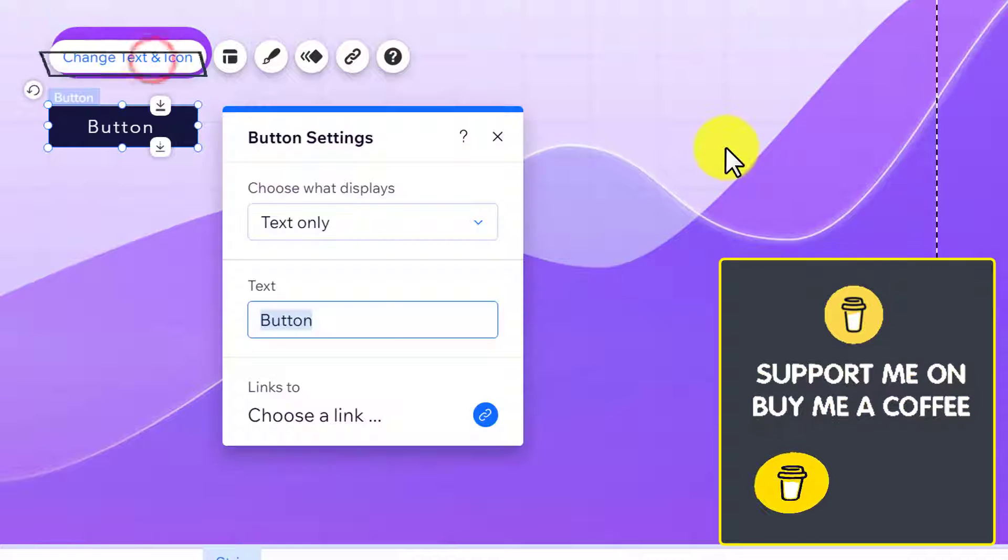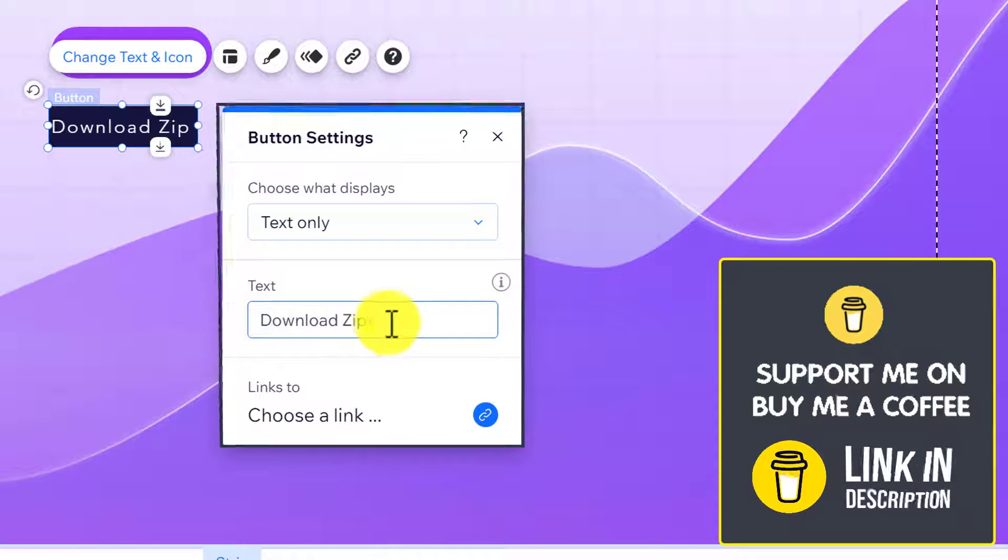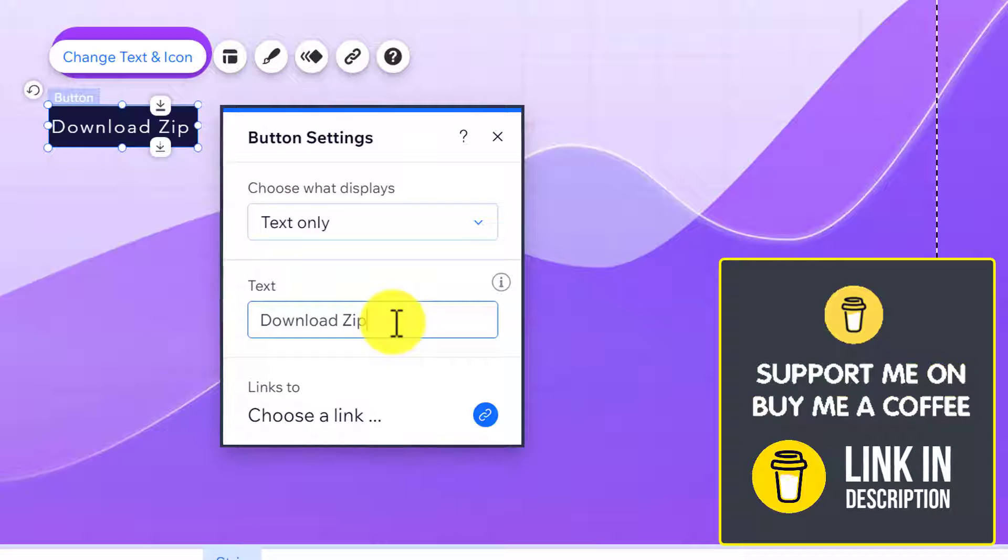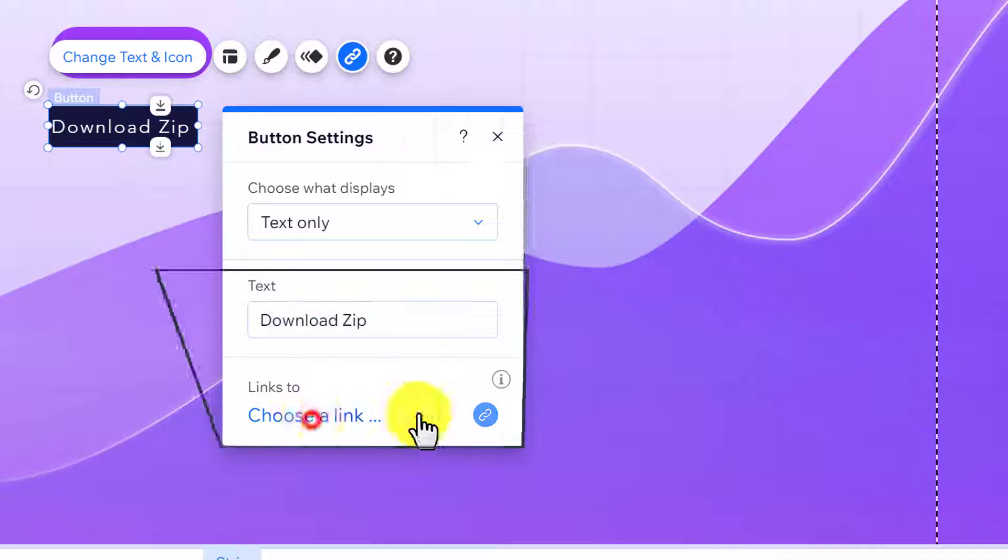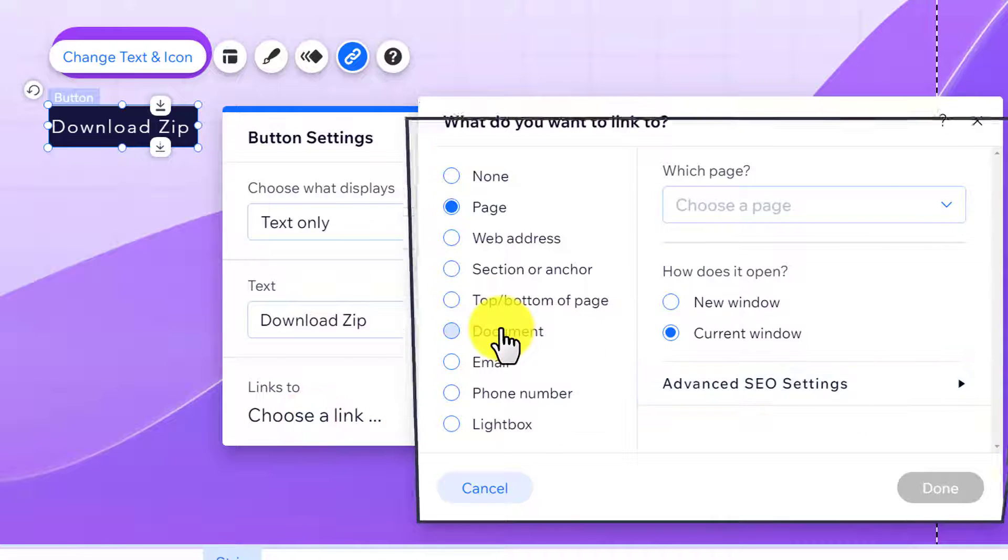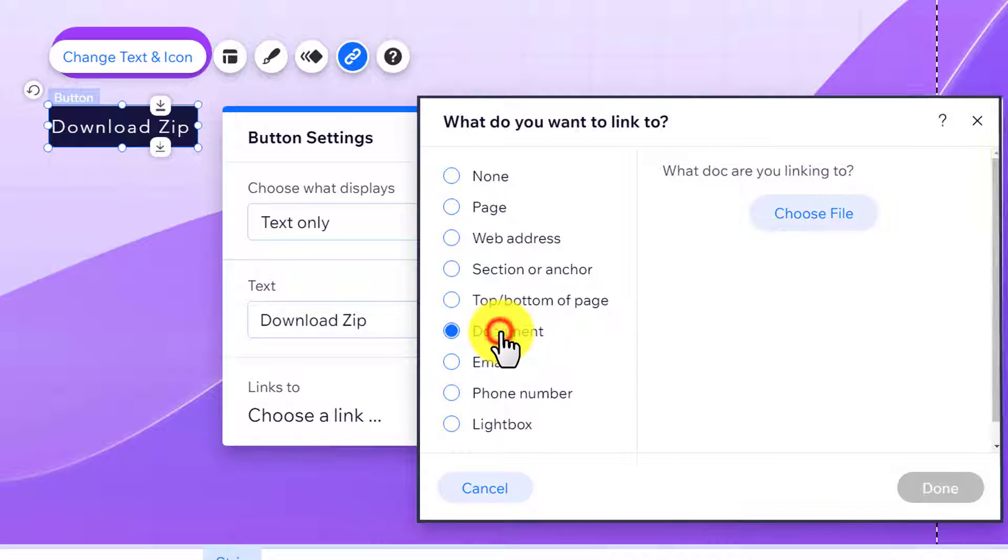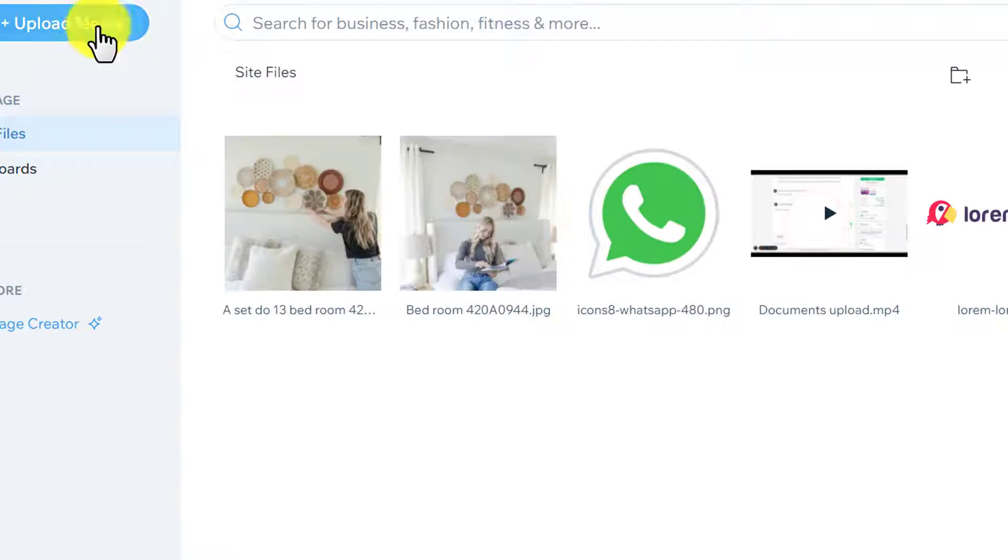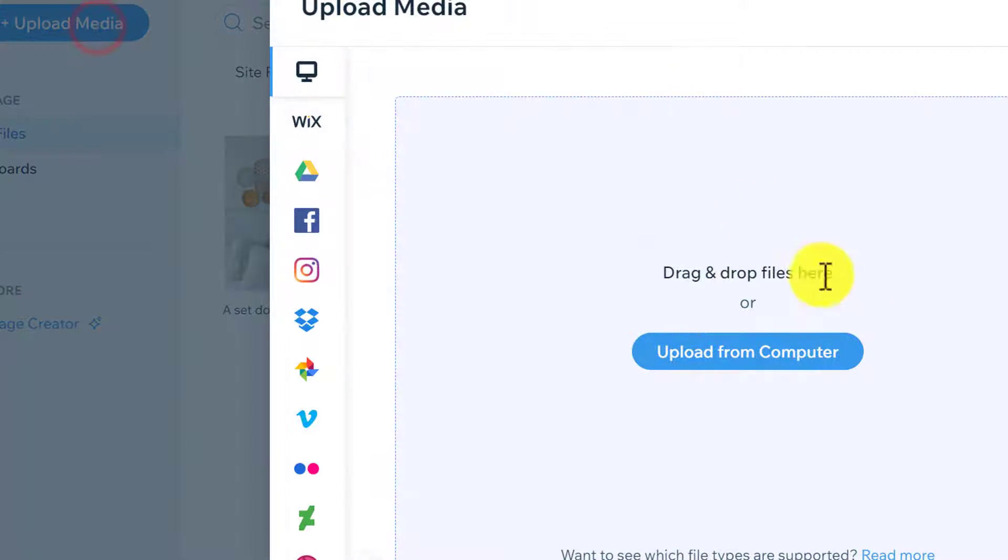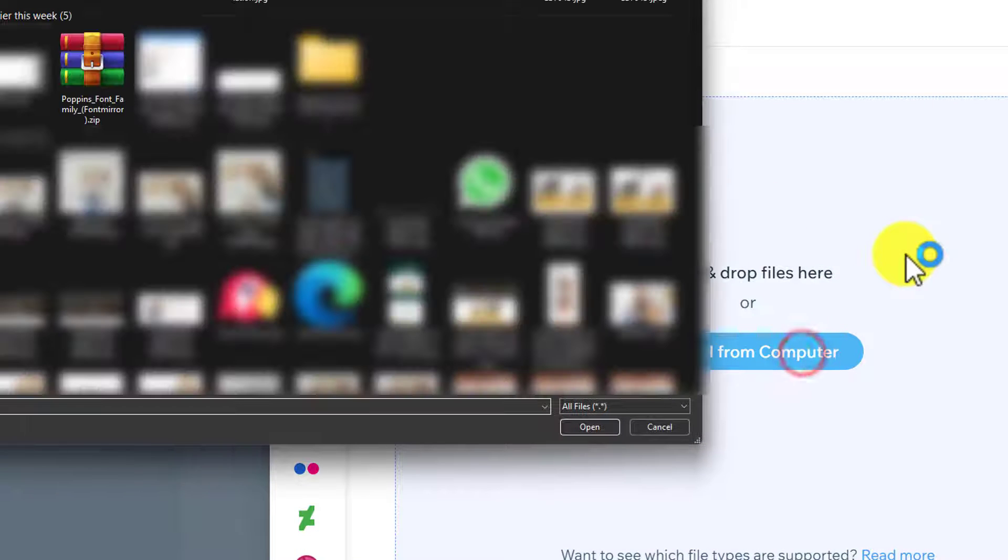We will change it to Download Zip. After that we are going to click on Choose a Link and then select Document from here. Now click on Choose File, click Upload Media, Upload from Computer, select your zip file.